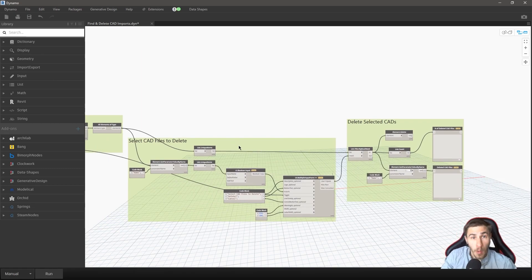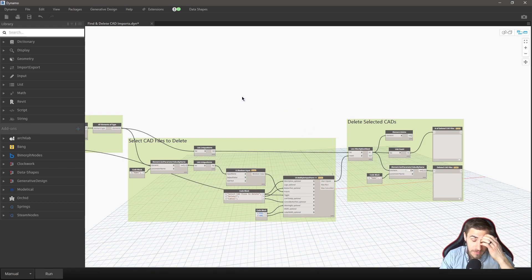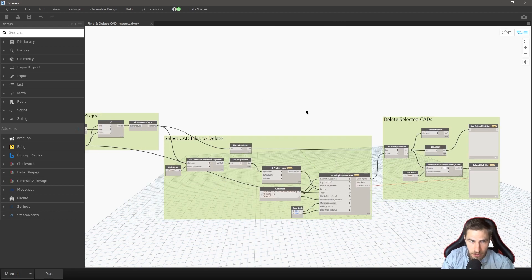And this is something I'm going to use quite a lot in most projects. If nothing else to see how many CAD files are currently imported and then delete them if you need to. If you're the model manager, definitely, you're going to like this a lot.